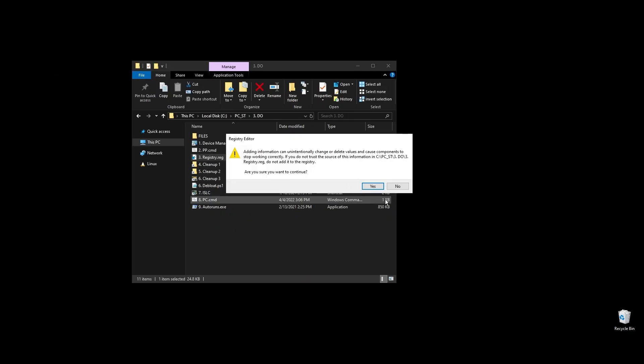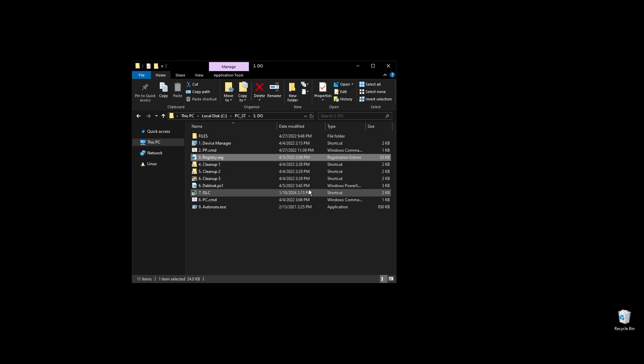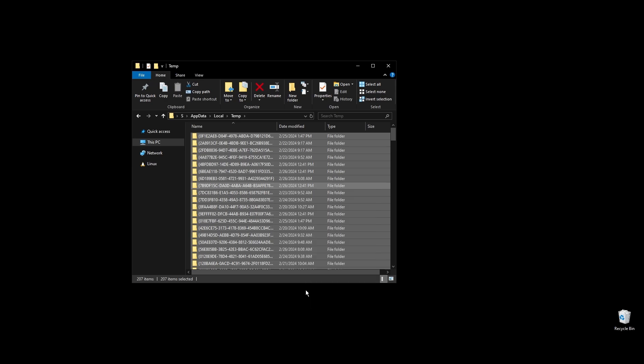It will not break your PC in any way, and everything will be functional including Xbox Store, Windows apps, etc. Just double click on it and press OK and you are good to go.